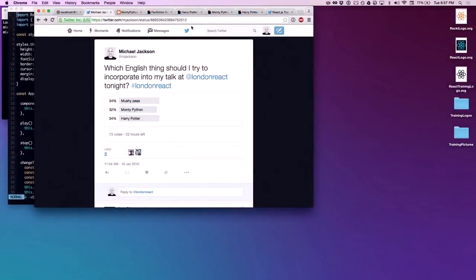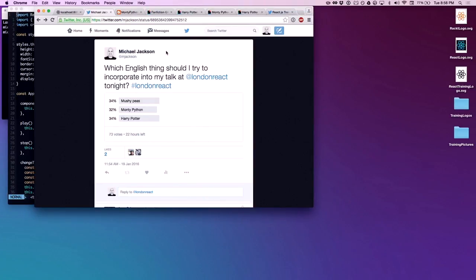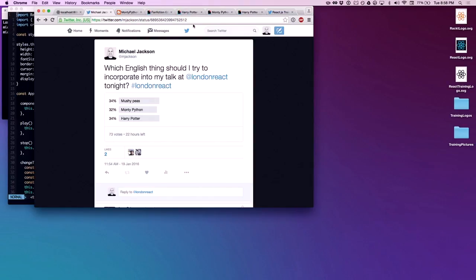About a third said mushy peas, about a third said Monty Python, and about a third said Harry Potter. It's really difficult to just pick one. It's pretty much even, so I'm going to have to do all three. Turns out I'm going to have to incorporate all three.